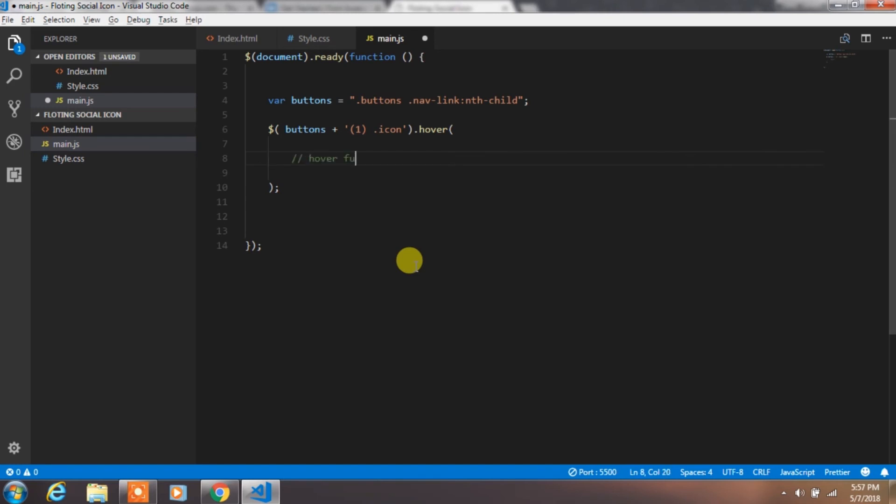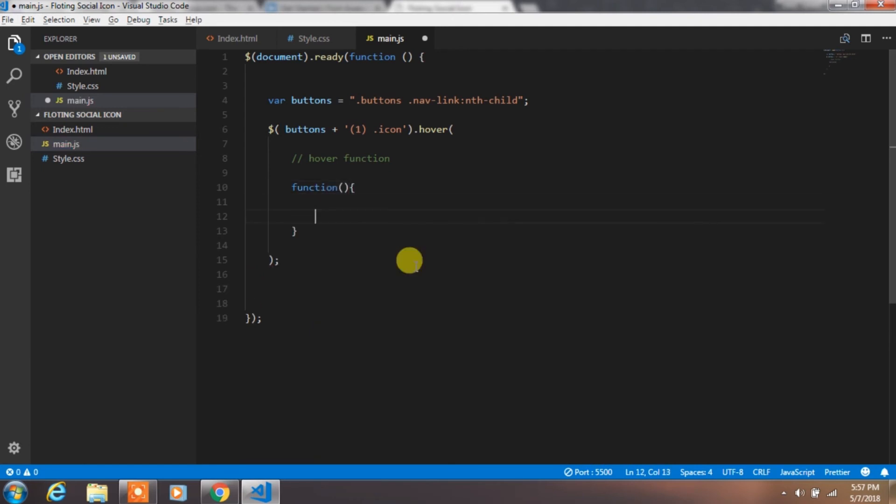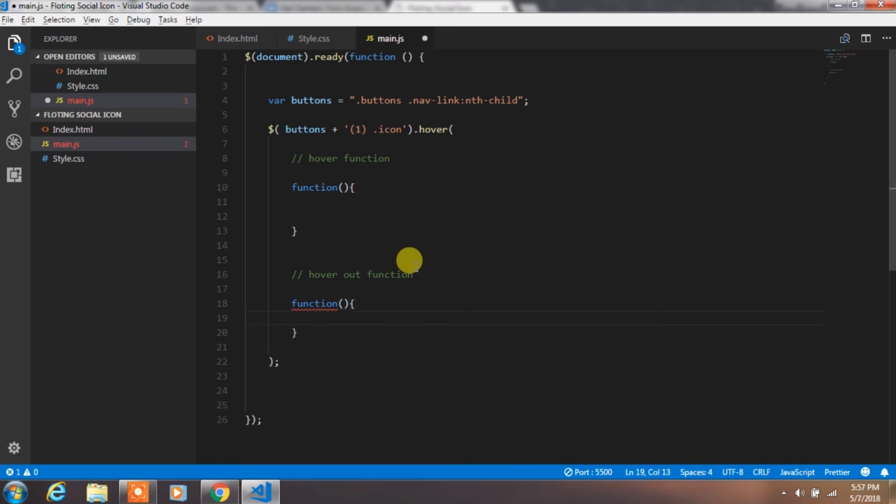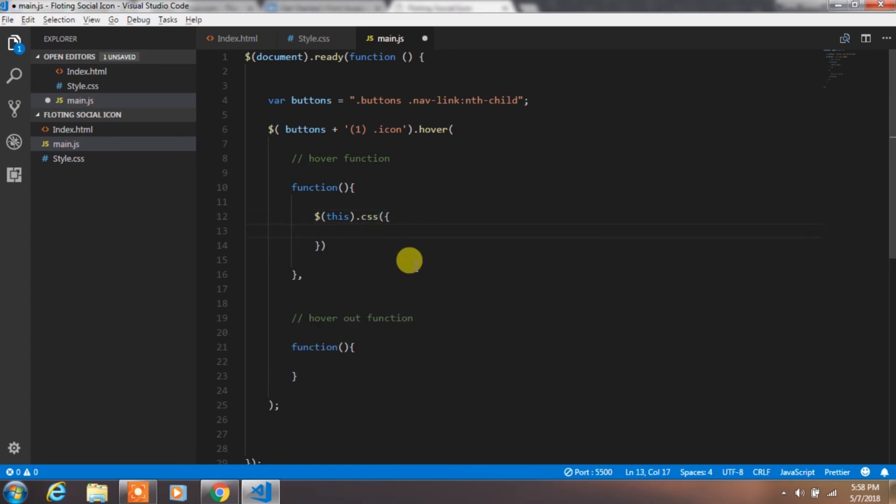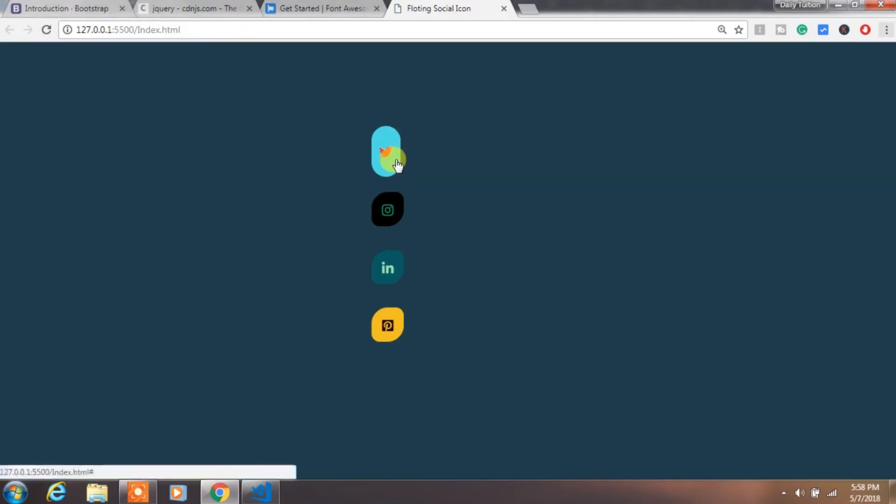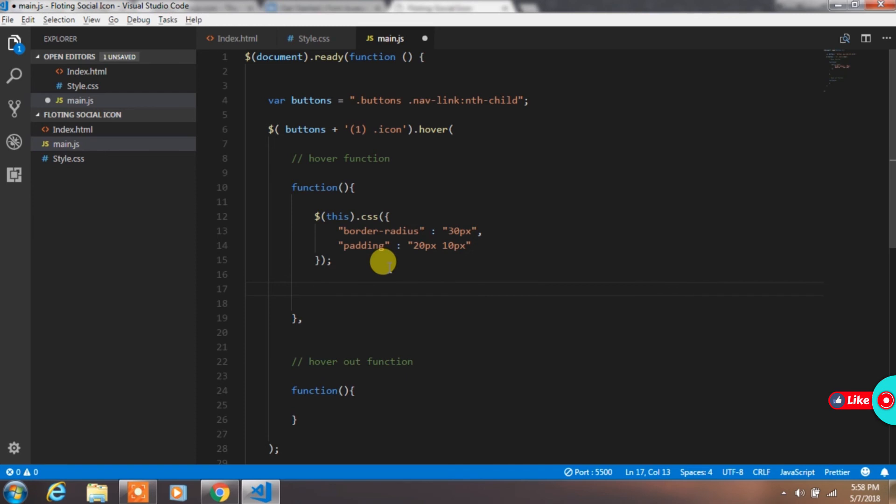After that create two functions in the hover event. First function is for hover in and the second is for hover out. In the first function, specify CSS property for the first child icon with this keyword and specify border radius 30 pixel and padding 20 pixel and 10 pixel. Here we just change the values of CSS property of first child icon class.